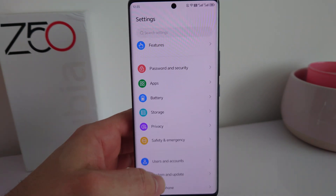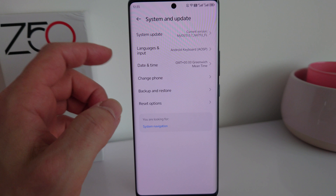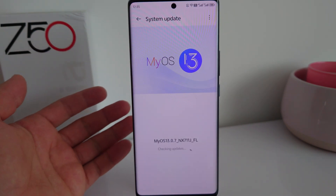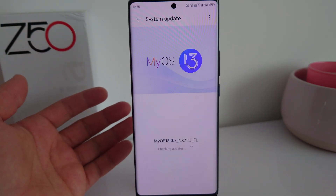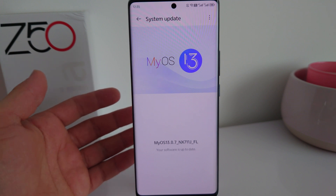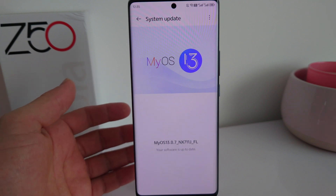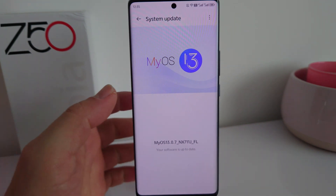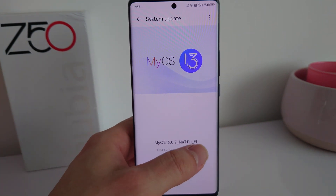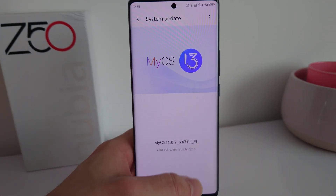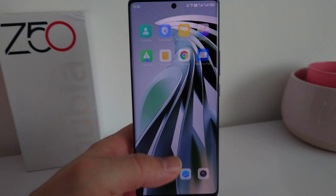Just to double check for you guys: go to System, then Update, then System Update. Check this out — it checks for the update and there is no update. One thing you have to keep in mind: if you're running the global ROM — it's not exactly a global ROM, but it says 'FL' at the end.